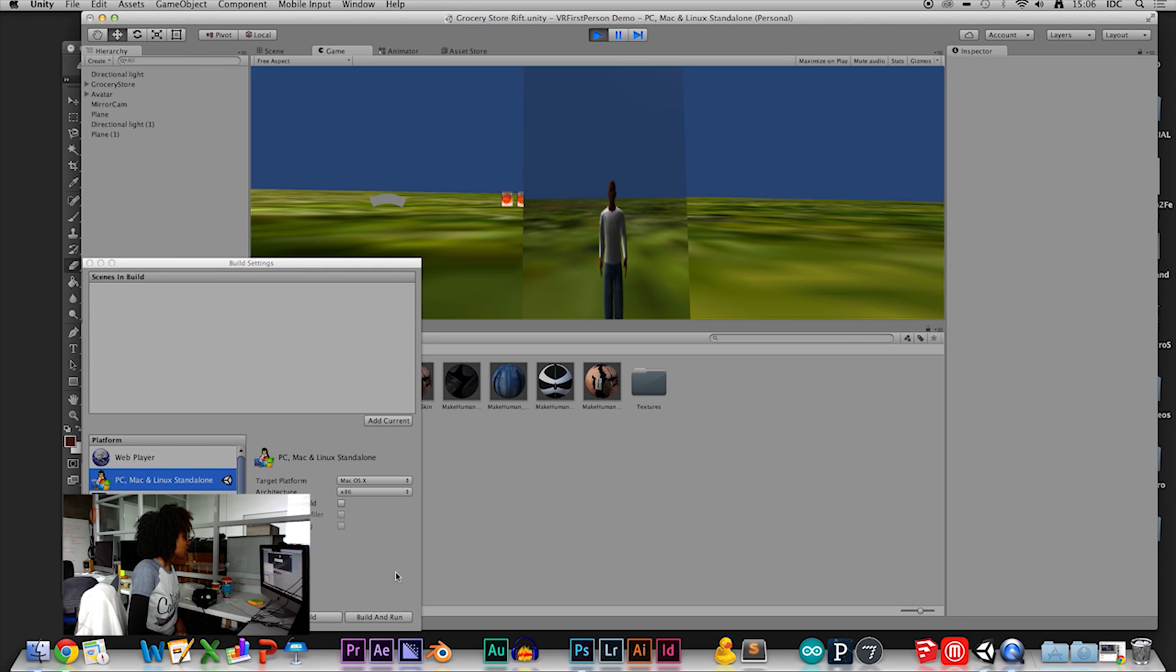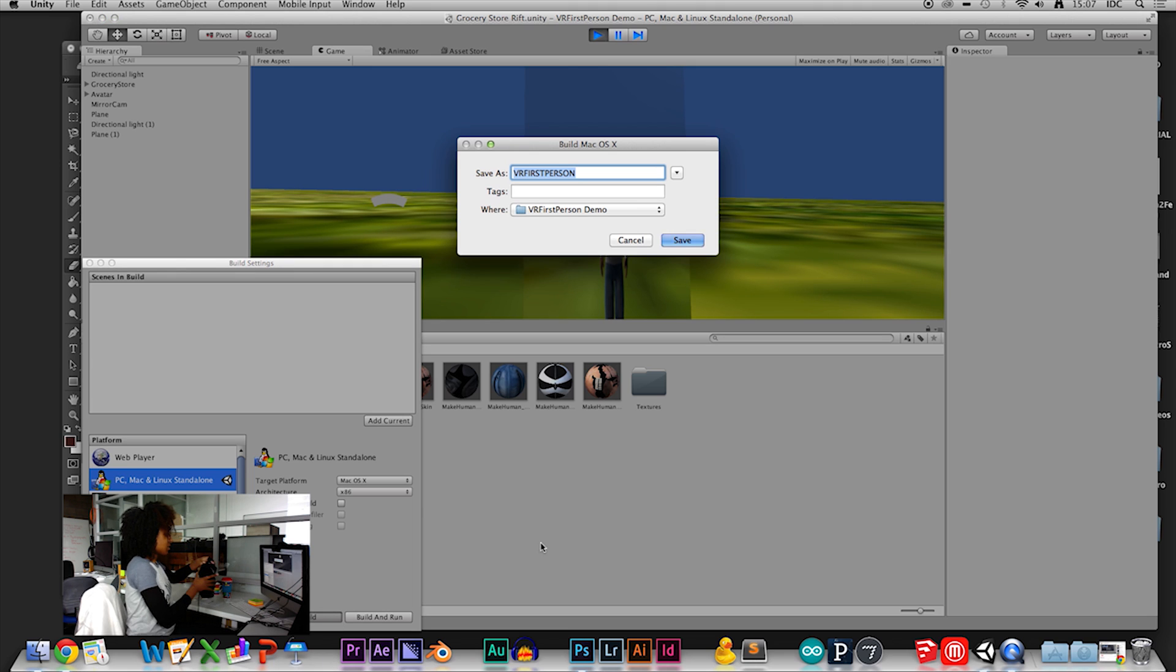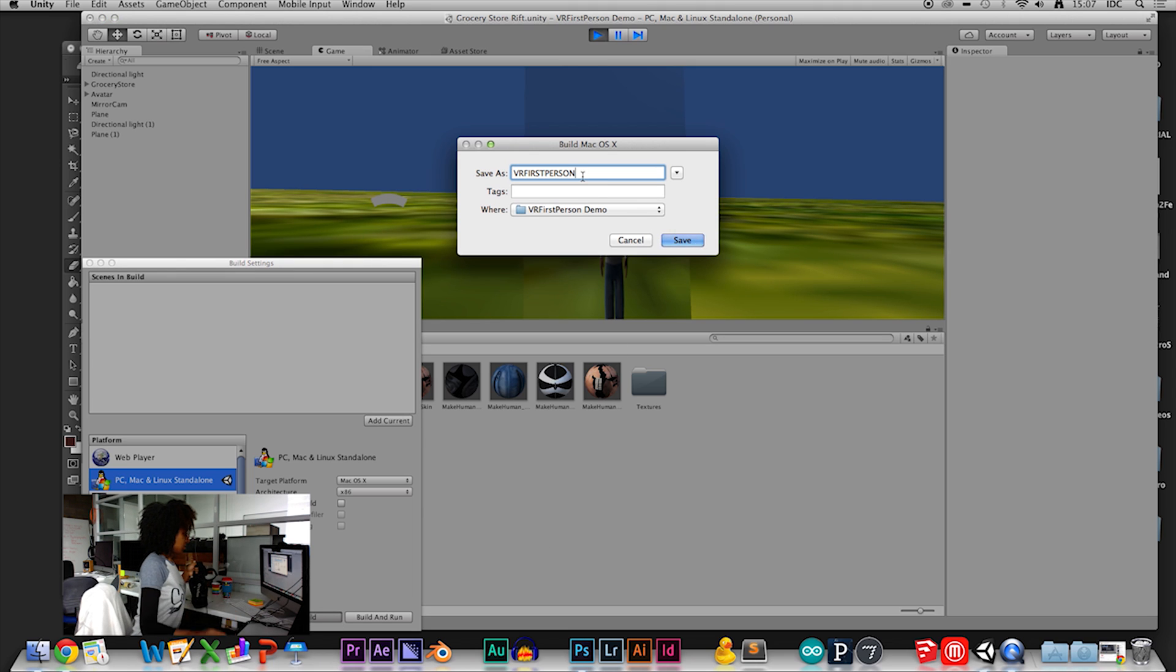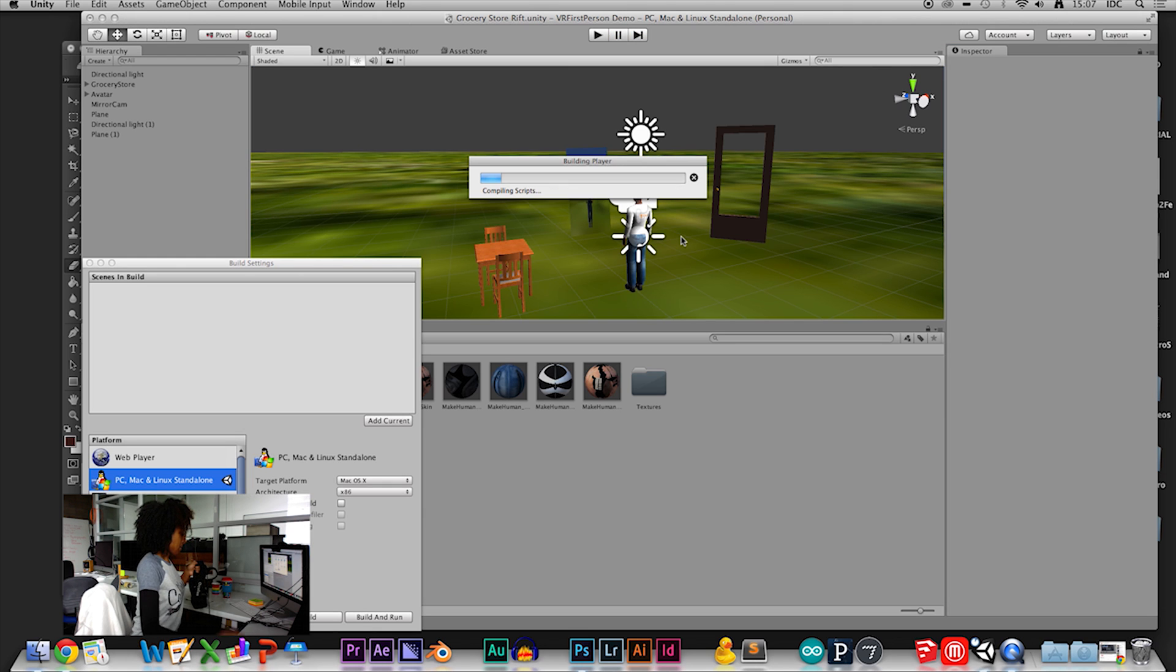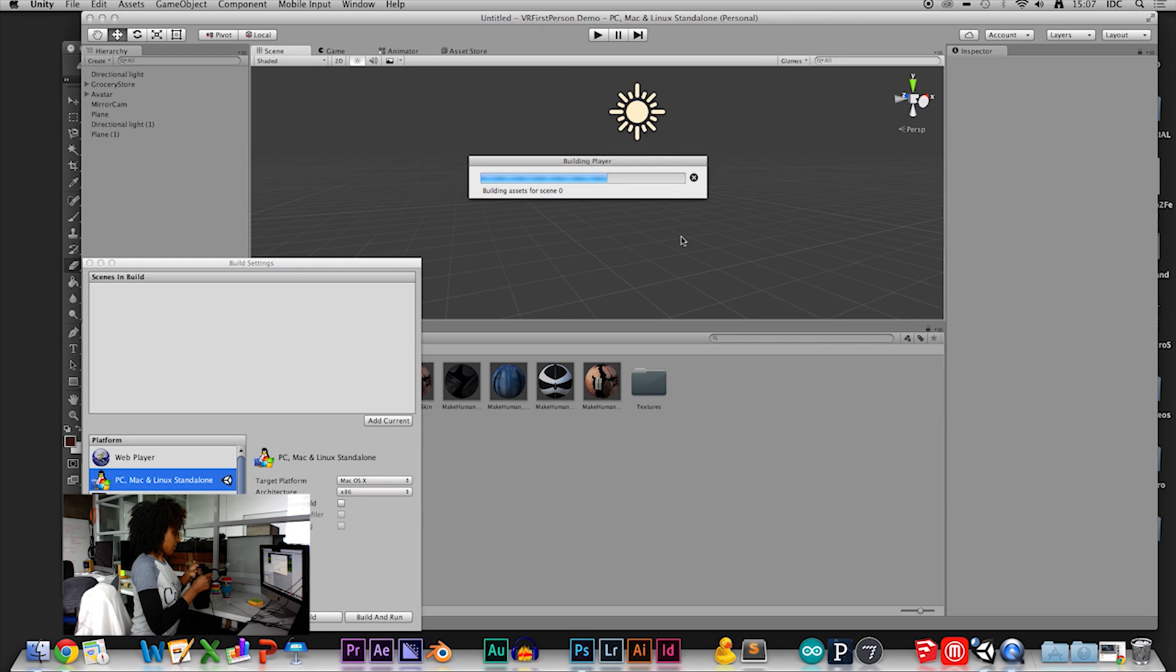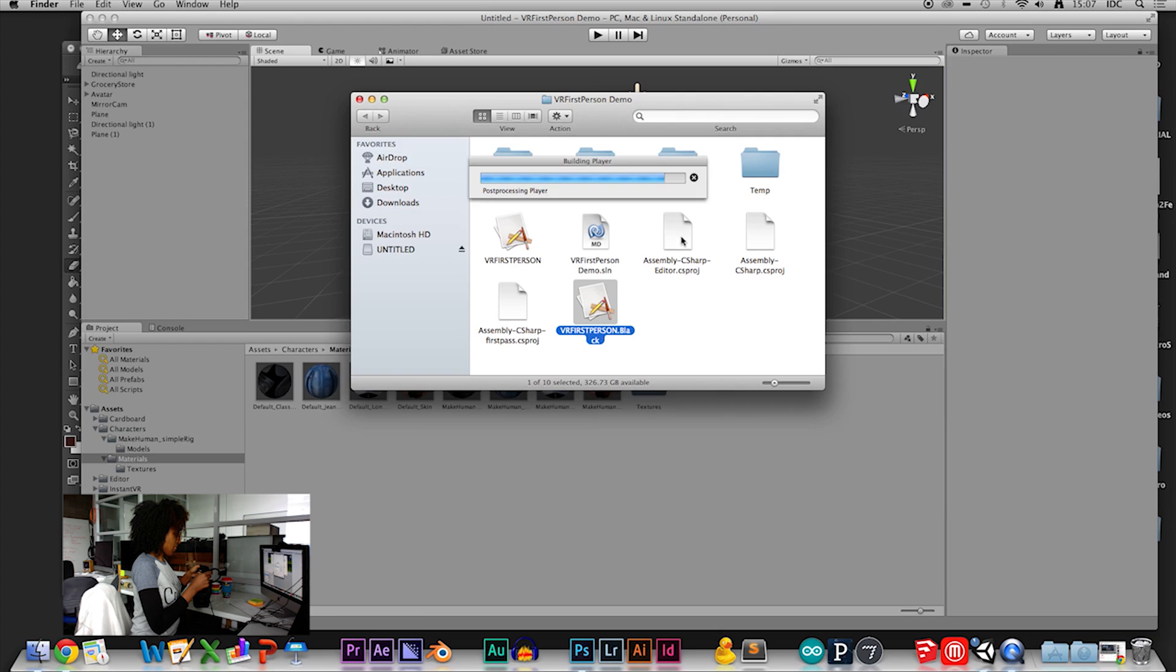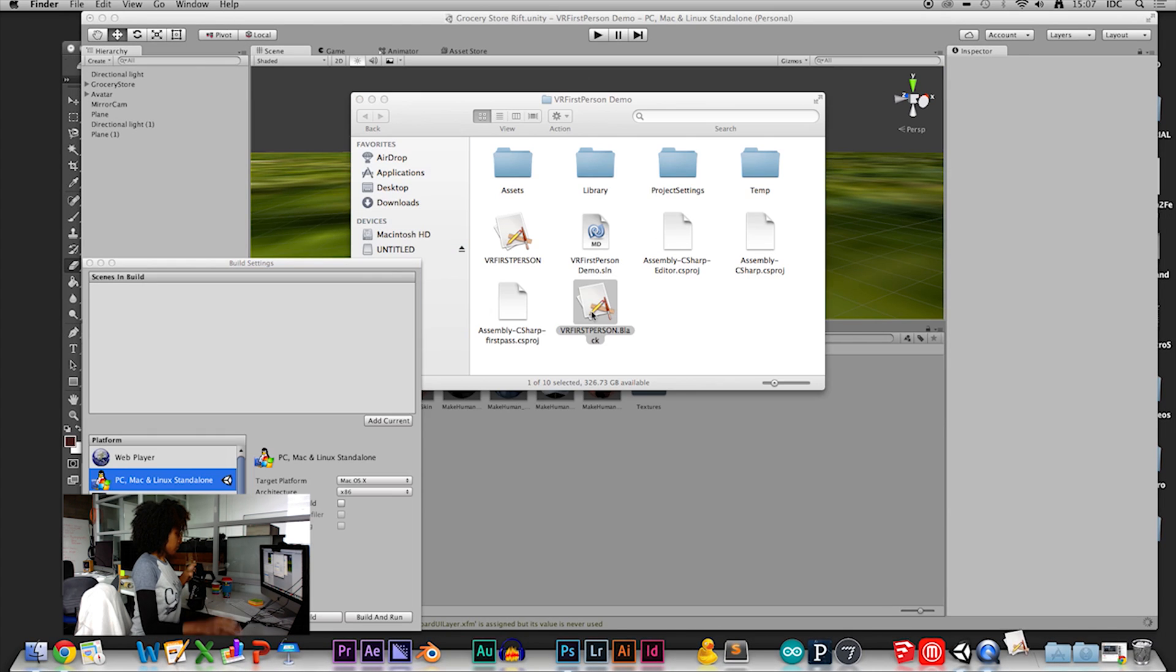Yeah. So, let's see what happens. We'll put this on. So, now it's there. Do you want to play it? Open it? Sure.